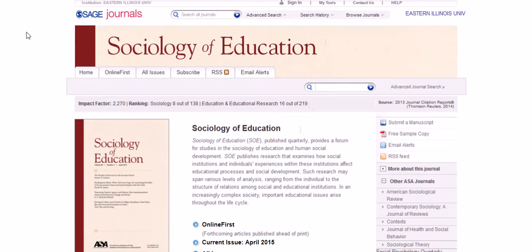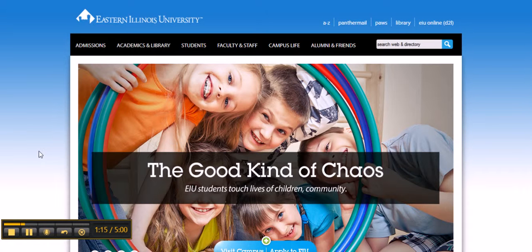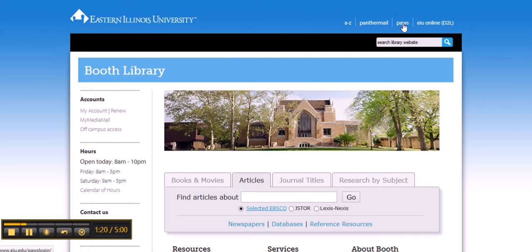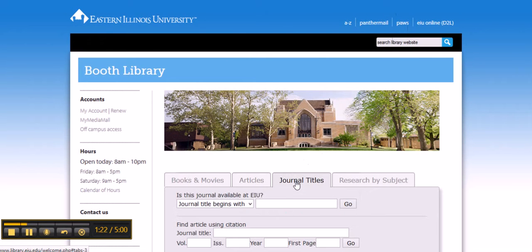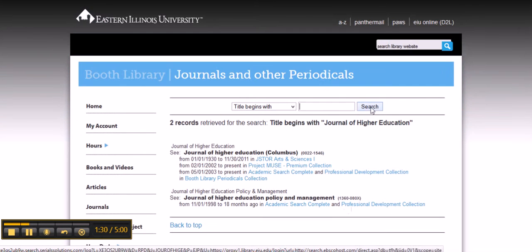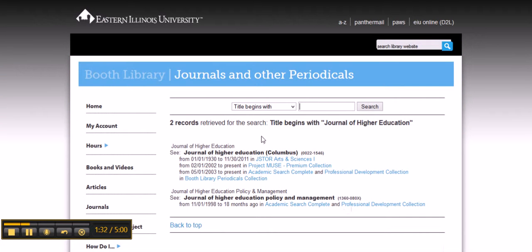Let's do that again with a different journal. We'll start again from the university homepage, go to the library homepage, click on the journal titles tab, and then type in your journal — in this case we're going to say Journal of Higher Education. Click go, and we can see there are actually two journals with a similar title: Journal of Higher Education and the Journal of Higher Education Policy and Management. This is the one we want.